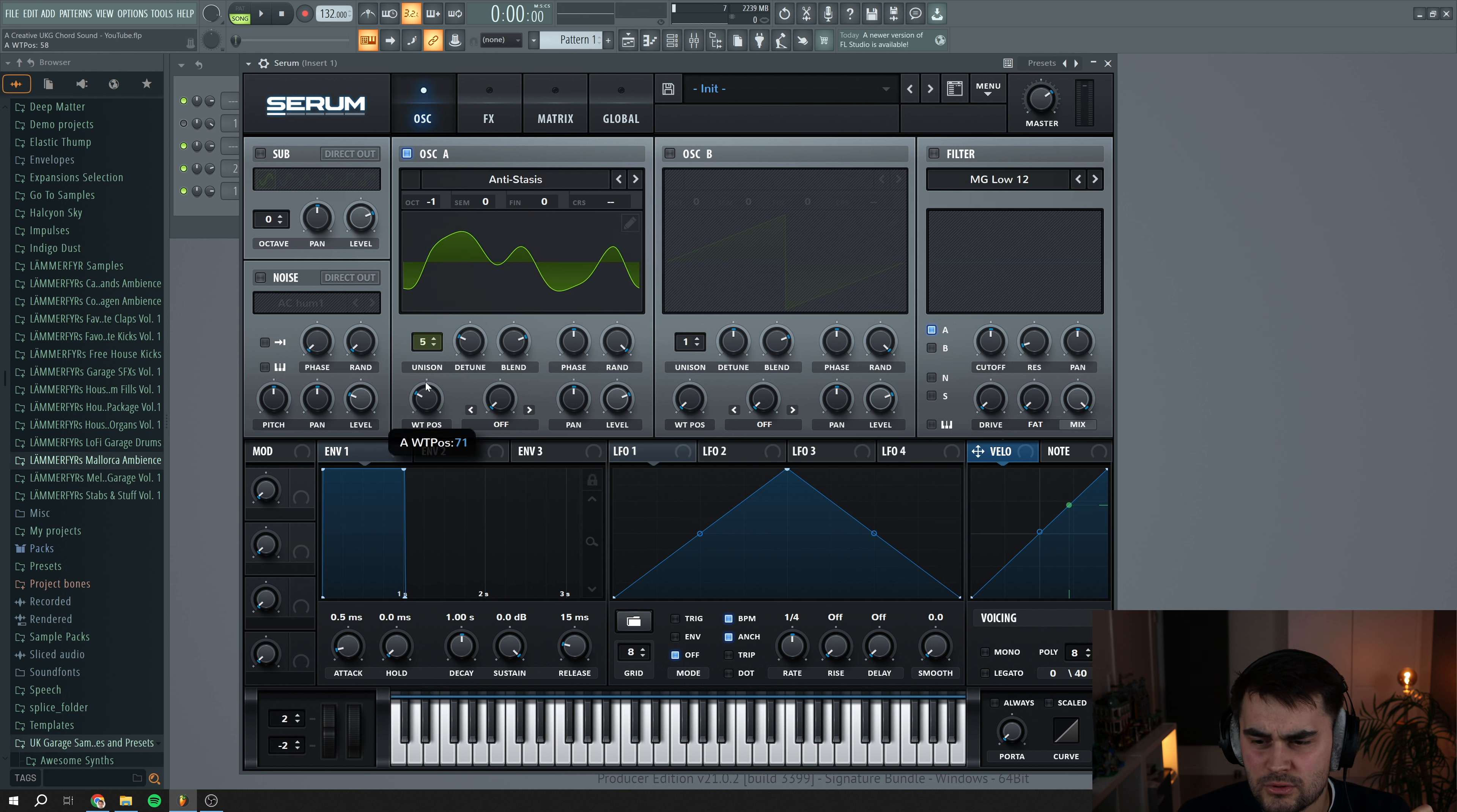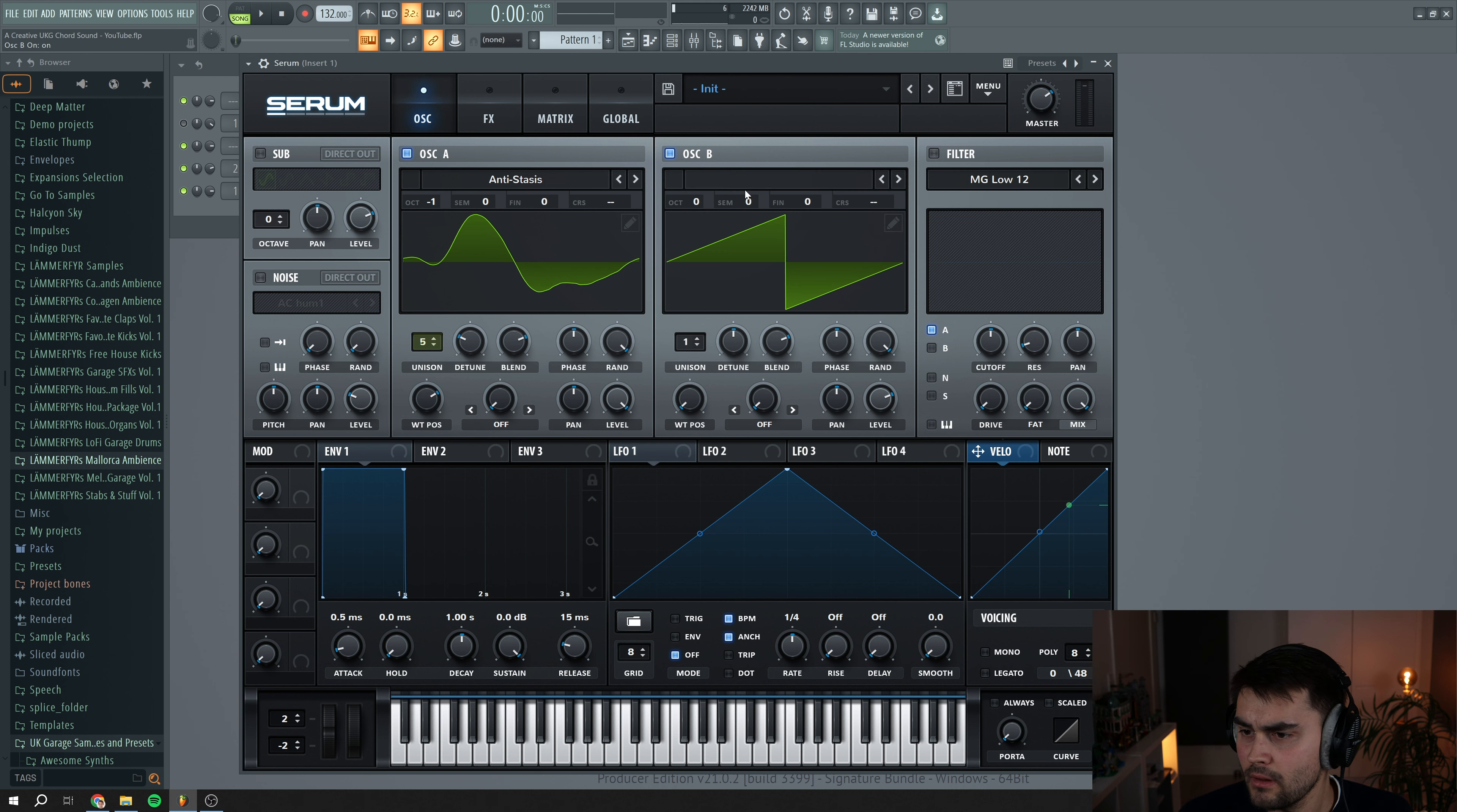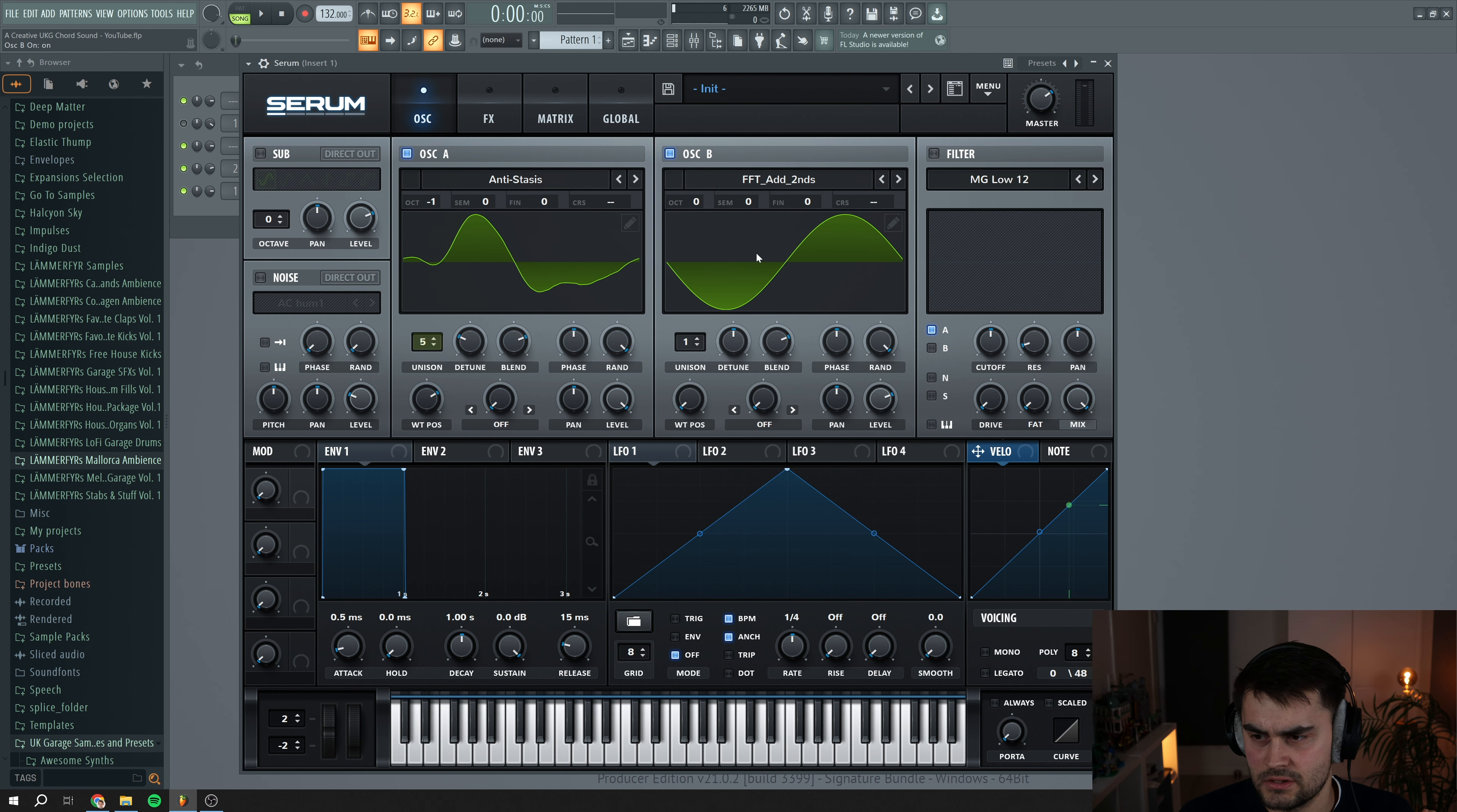Then we're going to set the wavetable position to around here and we're going to put up the level. Then we navigate to oscillator B and here we select on the digital, we go and select FFT at seconds.